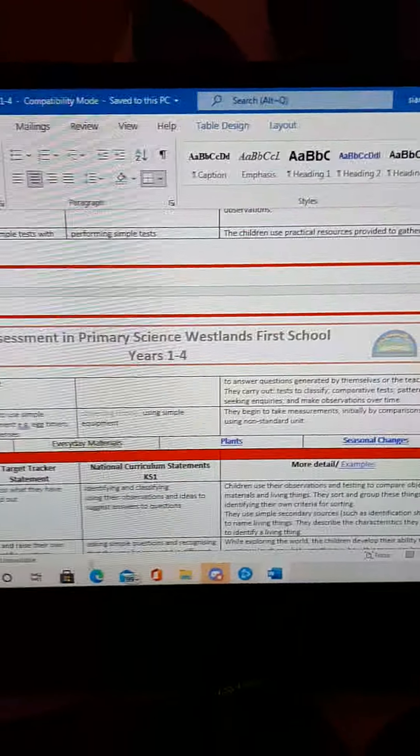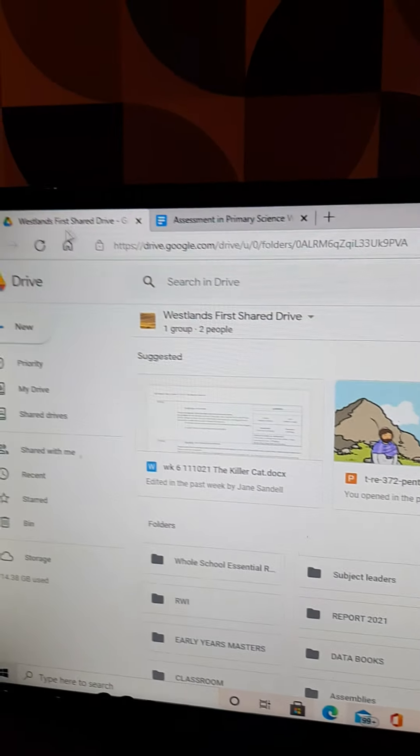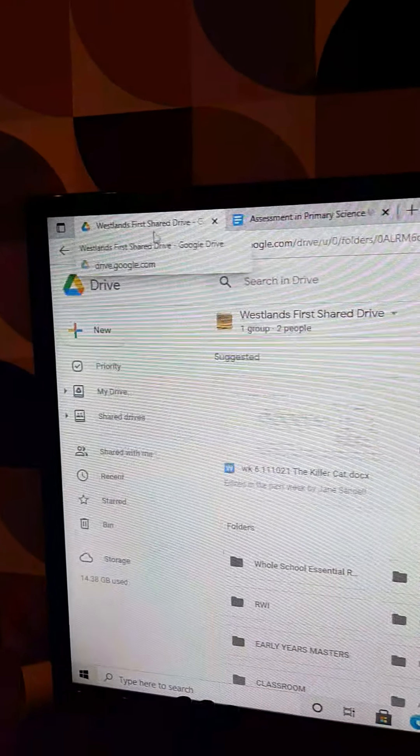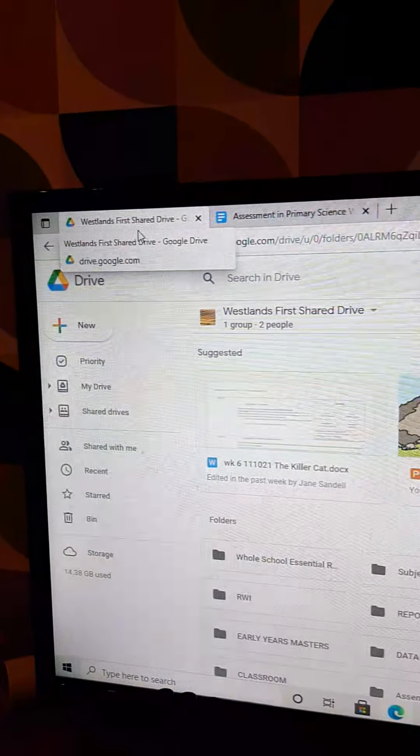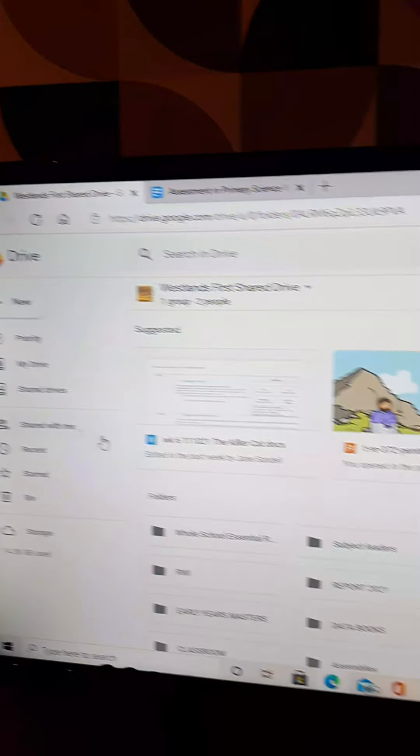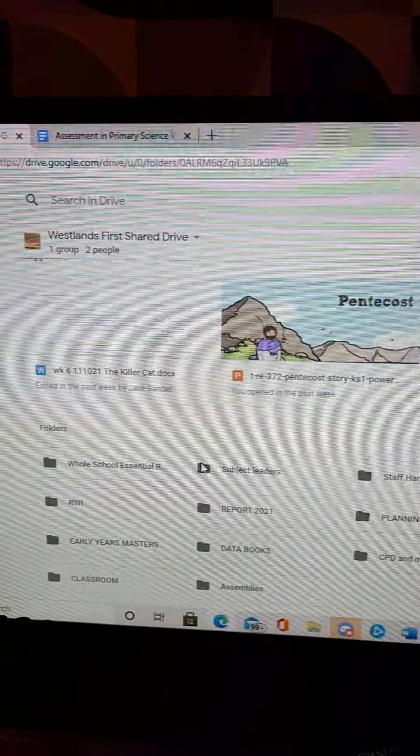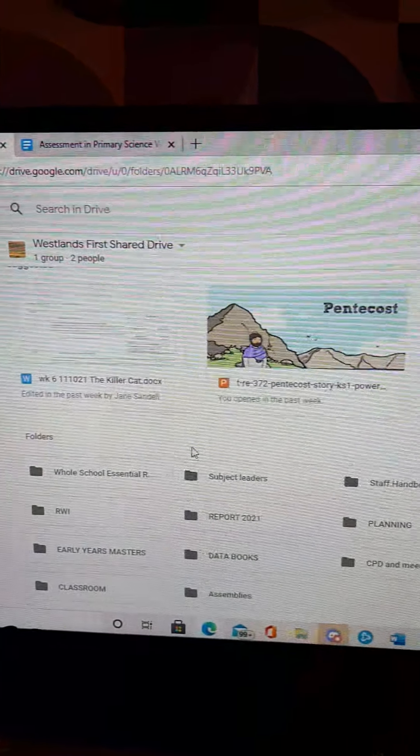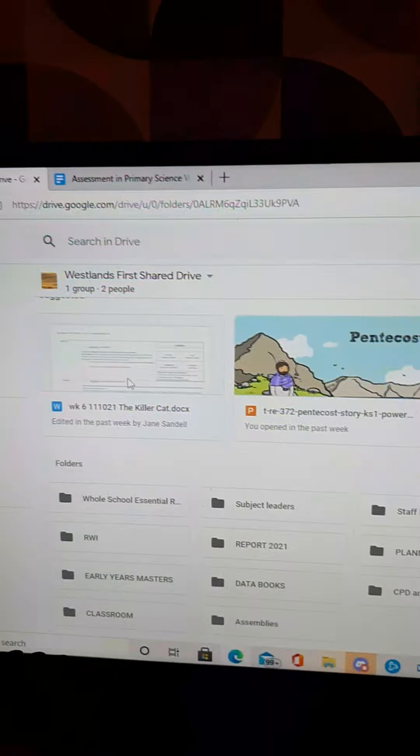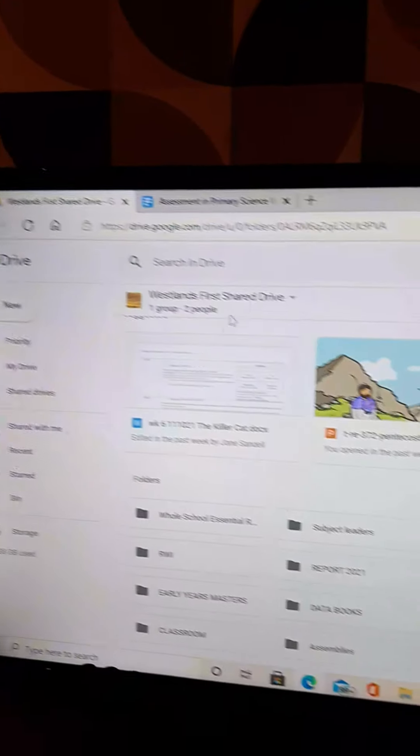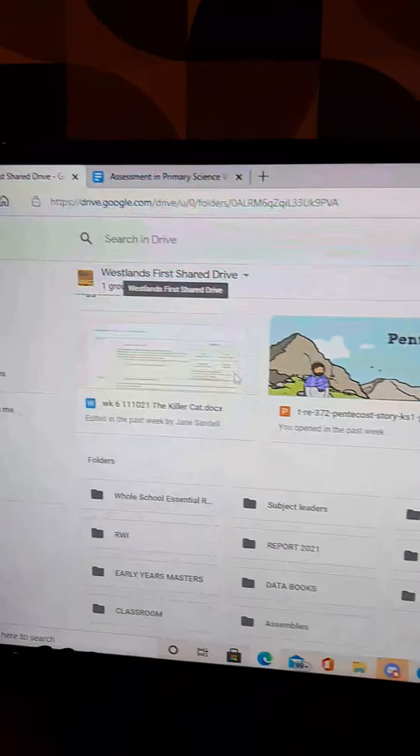Unfortunately, when we have a look at it in, let me click here, there we go, in the Google Drive, what Google Drive doesn't allow us to do is to hyperlink documents. So when you go into the Google Drive and you're obviously in the Westlands First School Drive,